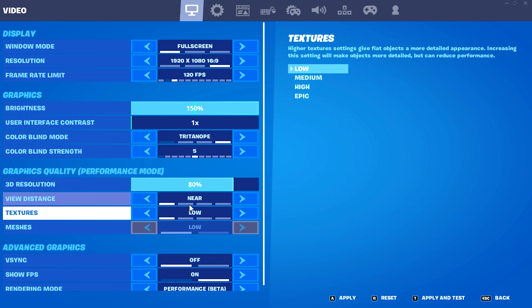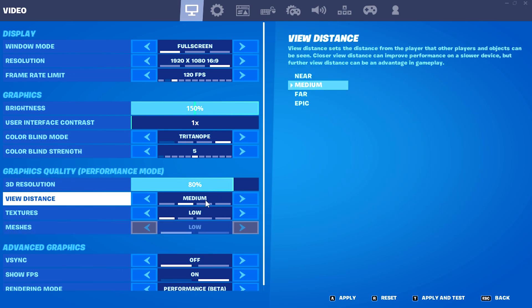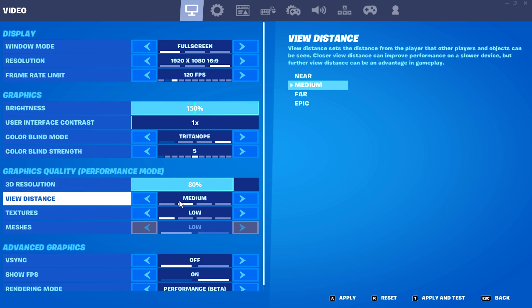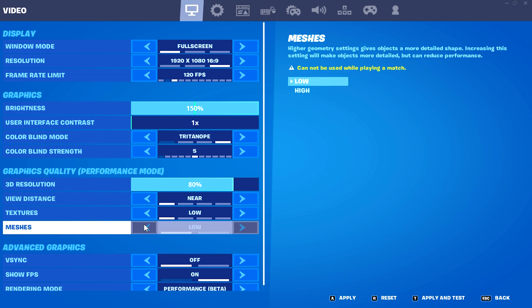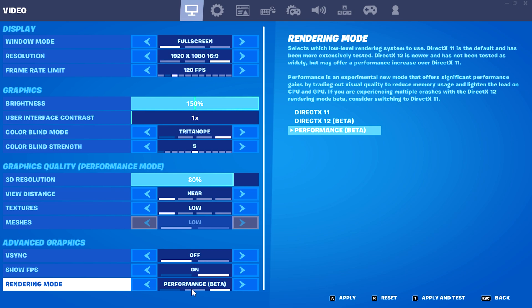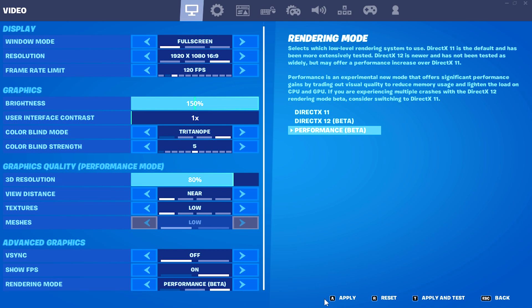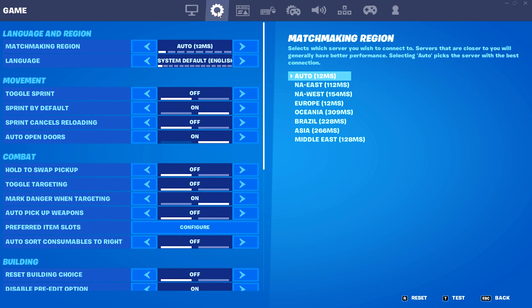Viewing distance is set to near. If your laptop allows it, put it on medium — some laptops have good GPUs while others have integrated graphics, so if you have integrated graphics just leave it on near. For a competitive advantage in arena play, try medium if you can. Textures and meshes are both on low, since we're playing in performance mode, which is still the best mode for the least latency and maximum FPS.